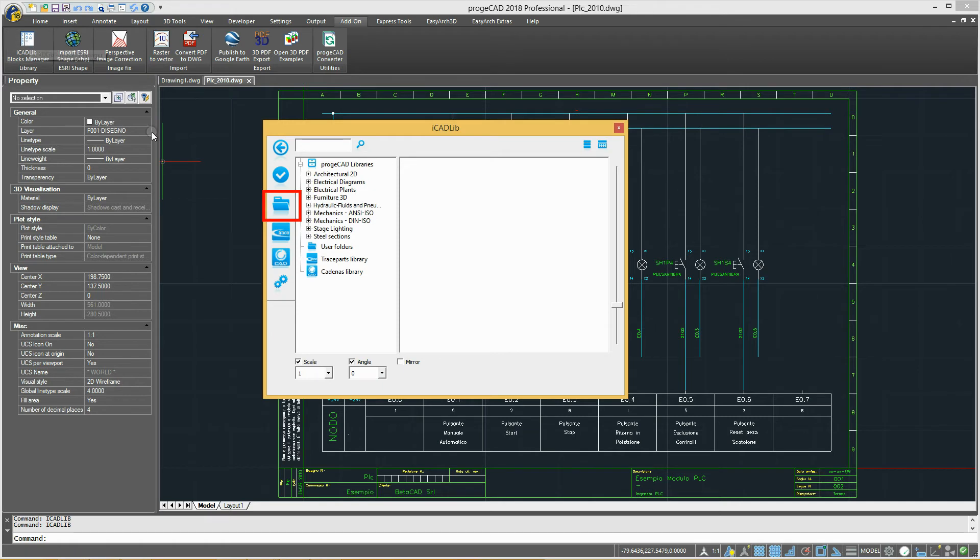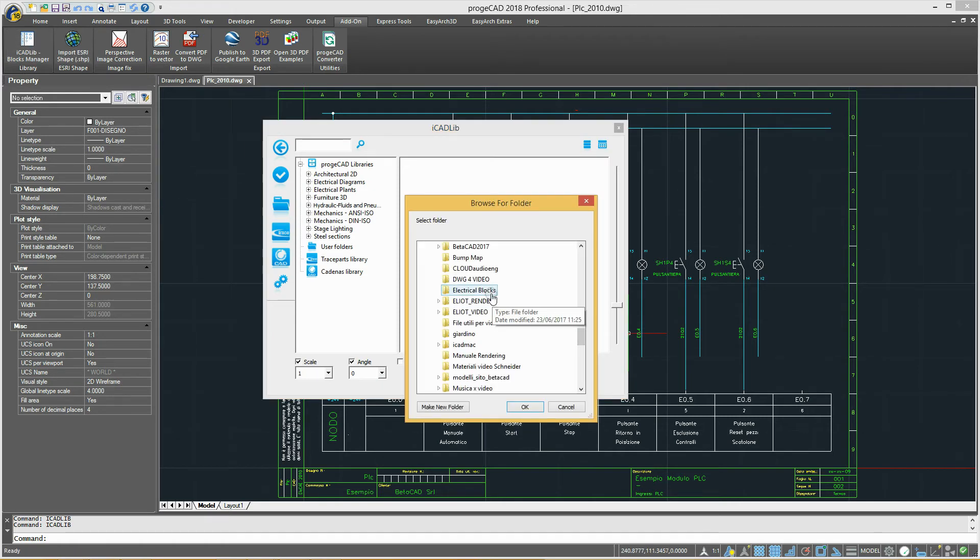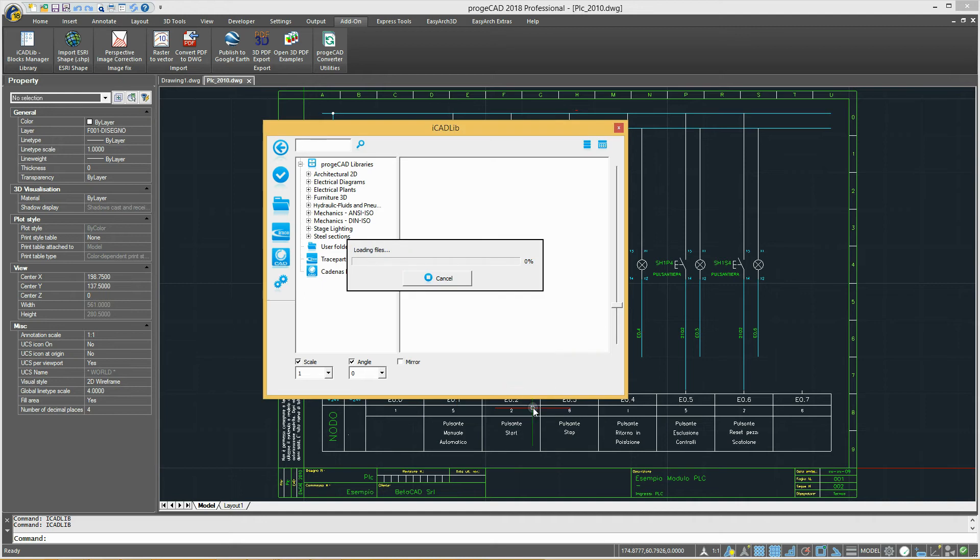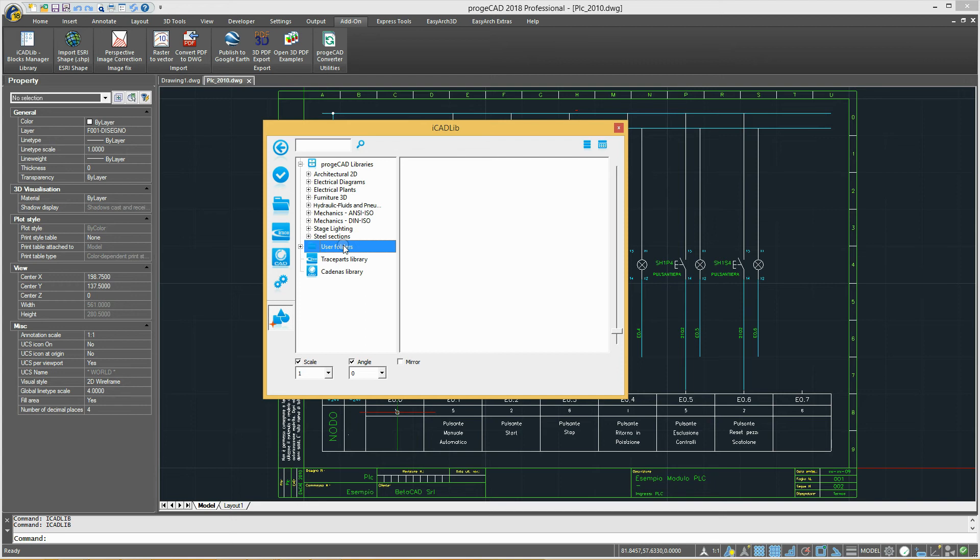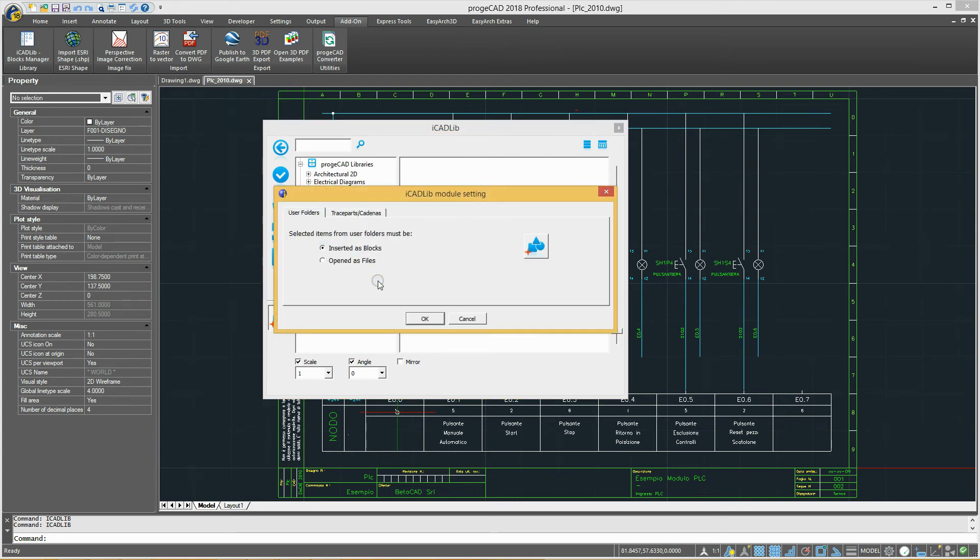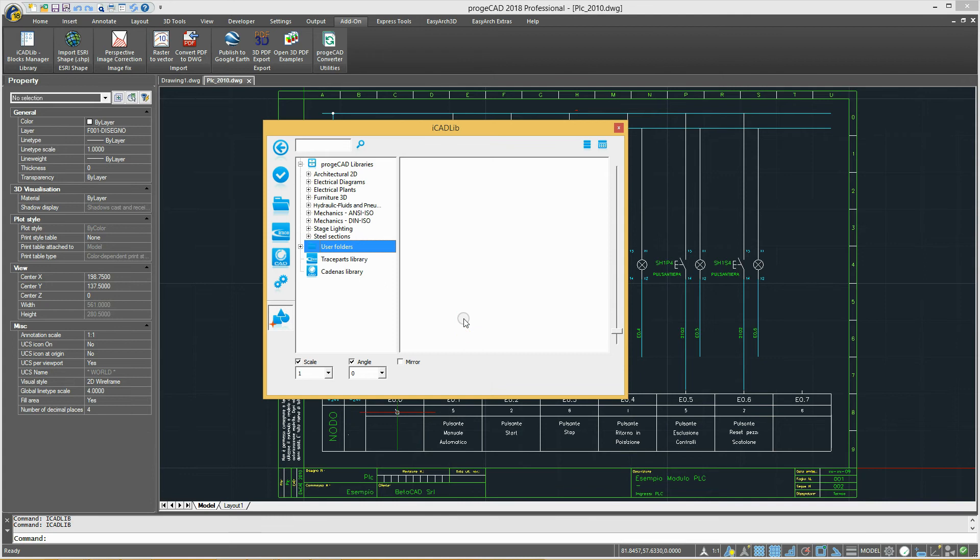In the User Folders section, you can import personal folders containing blocks. To insert a new folder, you need to click on the Select Folder icon and navigate to it. Each time you start ProjectCAD, it will be possible to choose whether to delete or reload a previously imported library.